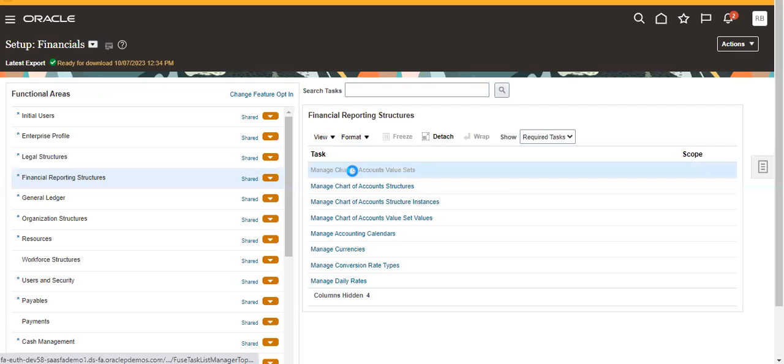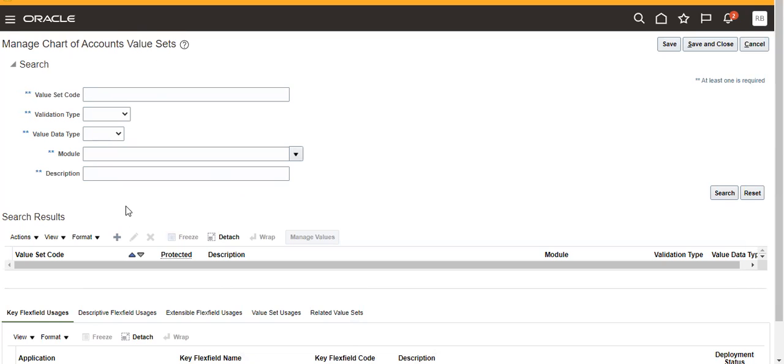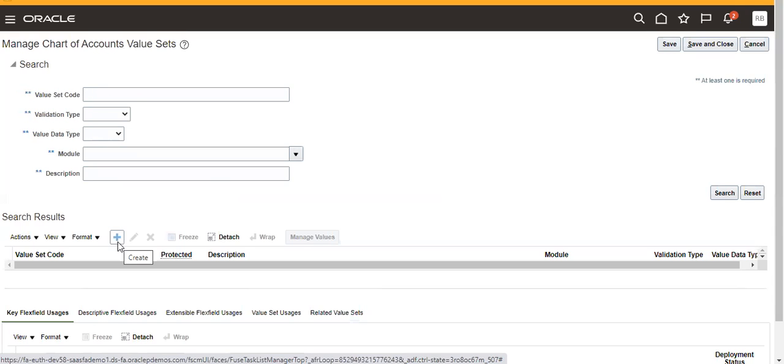Then I'm going to Manage Chart of Accounts Value Set, but we're not creating any chart of accounts value sets here.